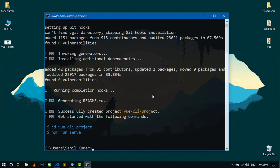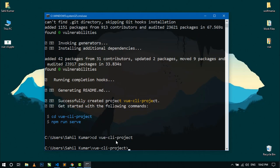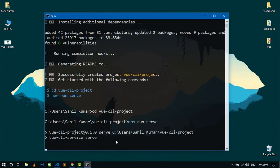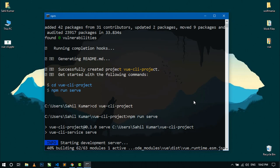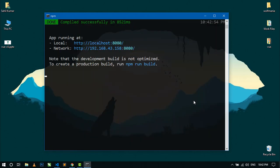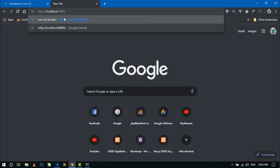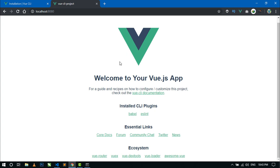For running this project, we have to go to the project folder. Write 'cd vue-cli-project' and hit enter. Now we are in our project. For running the project in development mode, write 'npm run serve' and hit enter. Now it is starting the development server. Here you can see the app is running at localhost. Just copy this link and paste it in your browser and hit enter. Now your project is running.